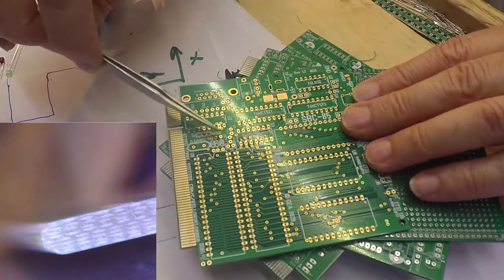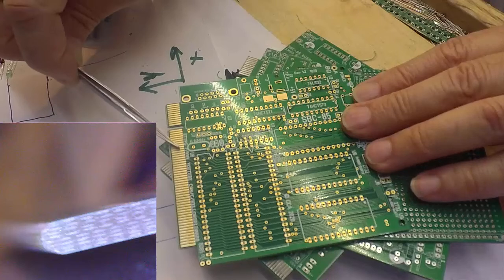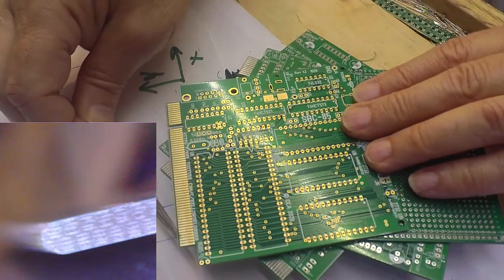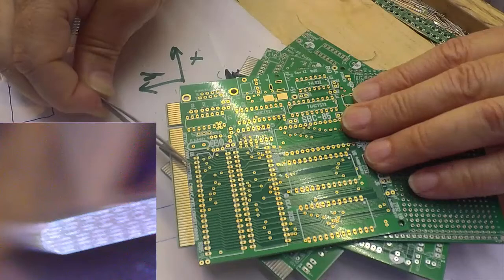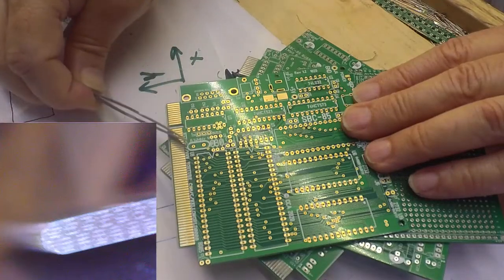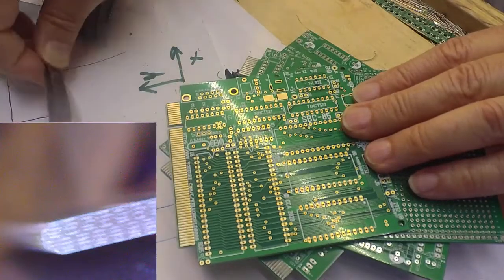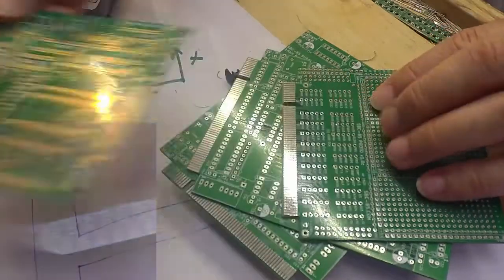So on a gold-plated board from JLCPCB, there's an option to say do you want to have a chamfered corner here, or a beveled edge? And the answer is yes, so that you have that and it won't damage the connector.